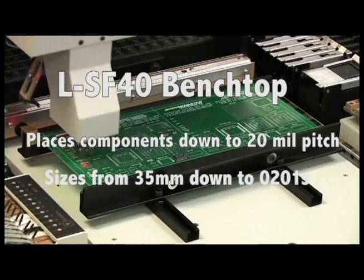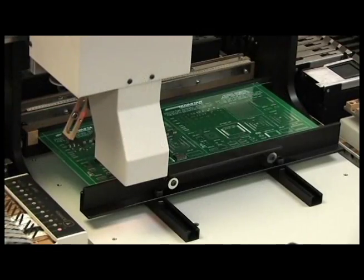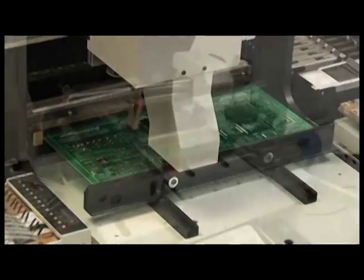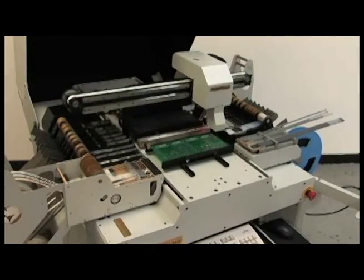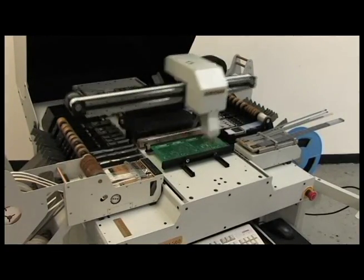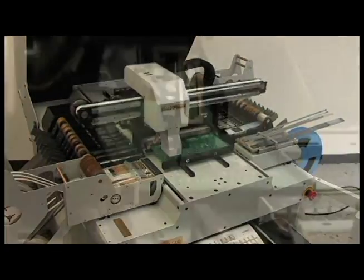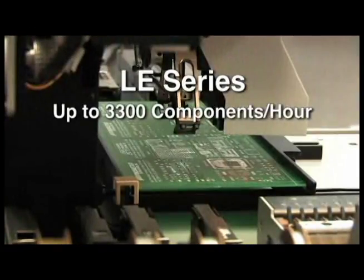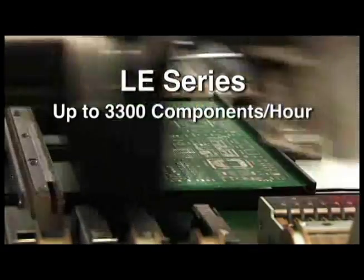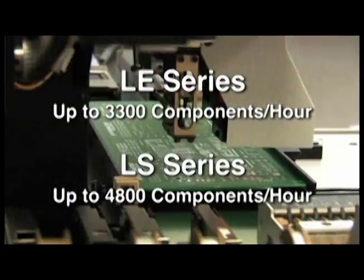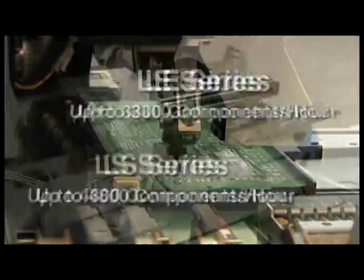DDM Novastar automated pick and place machines available in the LE Benchtop and the LS Freestanding models have component placement speeds ranging from 2200 to 4800. The LE Series can place up to 3300 components per hour, while the LS Series can place up to 4800 components per hour.